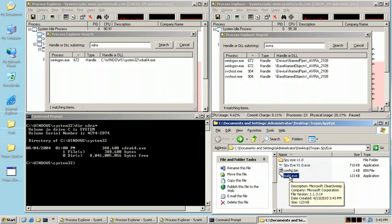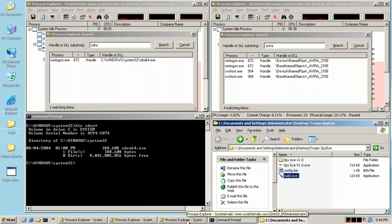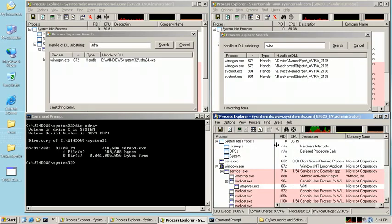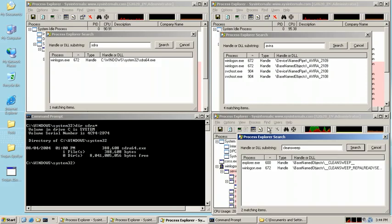Here's our new executable, which we'll launch now. As is usually the case with Trojans, nothing appears to happen, so let's check for it using another Process Explorer instance. And there it is.